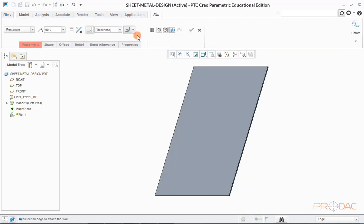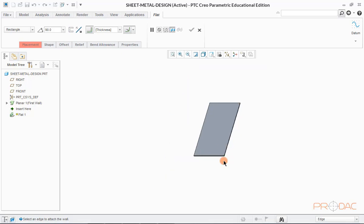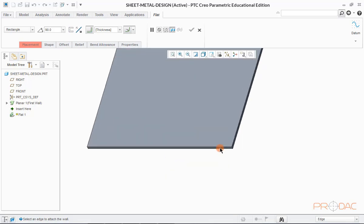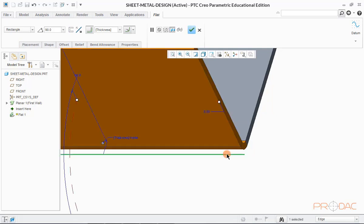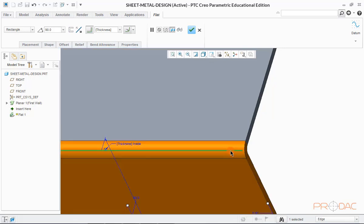So, click on the button labeled as flat in the top menu bar. Now we have to define reference edge which can be used to grow the flat wall. We'll be selecting this edge as a reference edge. Now you can see a wall is formed through the selected edge. We can flip the wall direction by selecting the other edge on the same face.